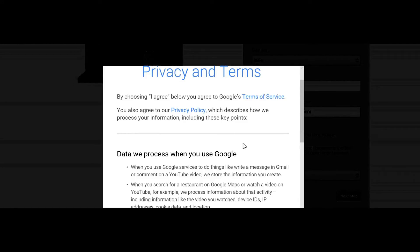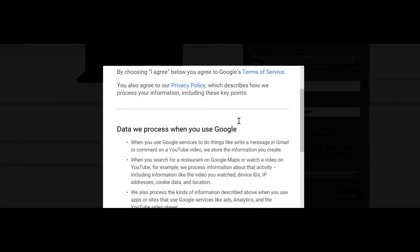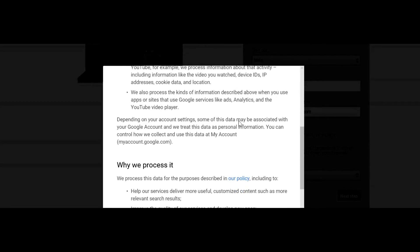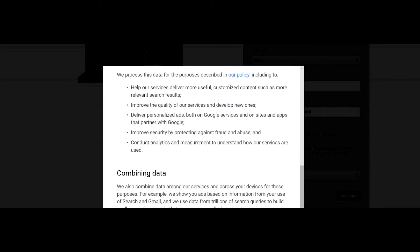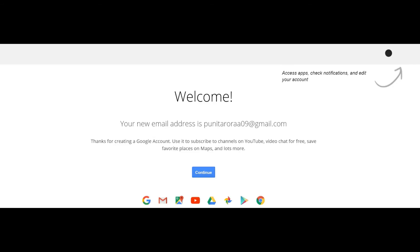Check the privacy and terms of the Google Gmail account as you are seeing it. As you can see, our new Gmail address has been made. Let us click on Continue.